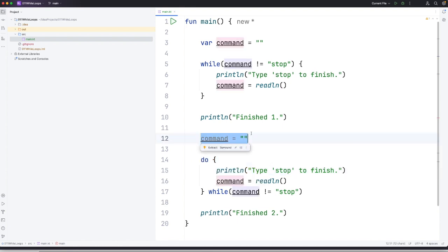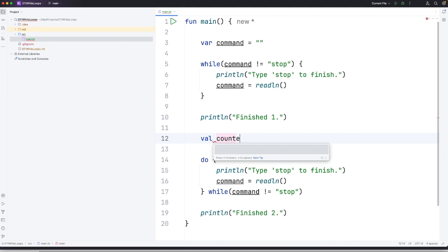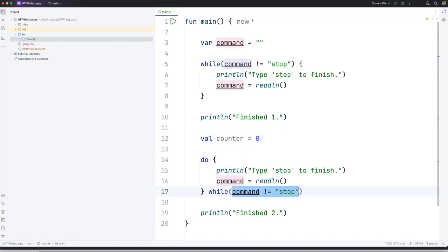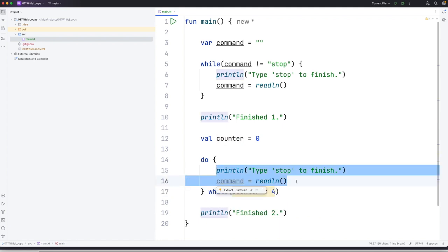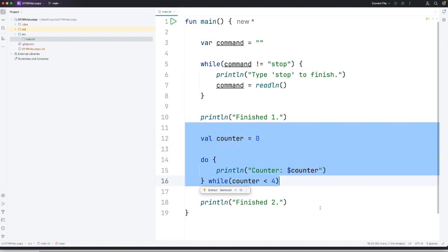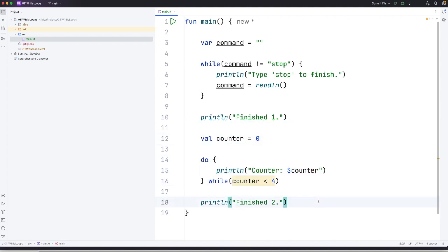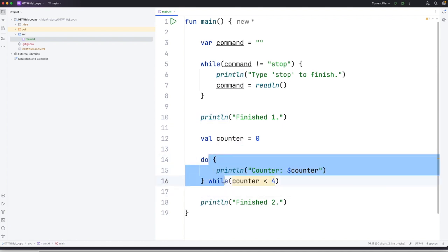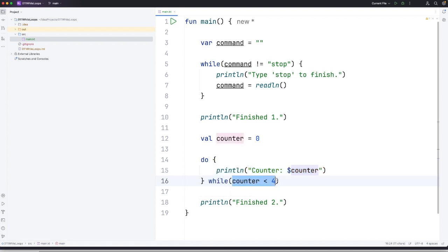So I'm going to create a variable here. Let's say var counter equals zero. And I want to keep looping as long as counter is less than four. And in the middle here instead of readln let's just do a println. And let's say counter colon and then I'm just going to insert the value of counter there. Now what's wrong with this? Well what's wrong with it is that it has no way to finish. Counter is always going to be less than four. So we're going to do this then we're going to check the condition it's going to be true. It will keep going forever.